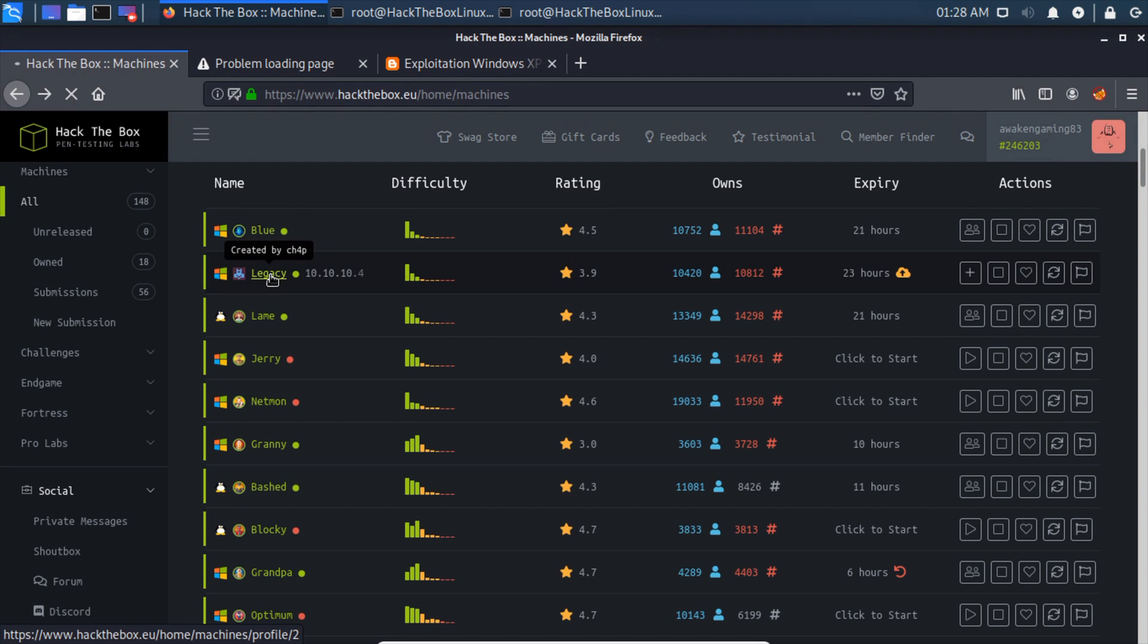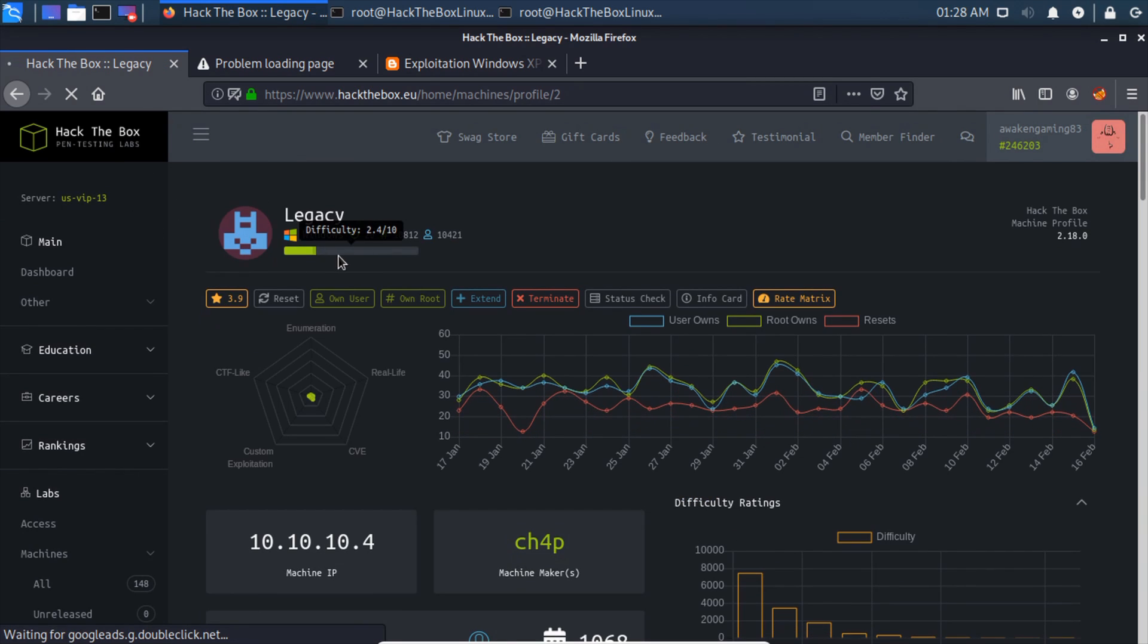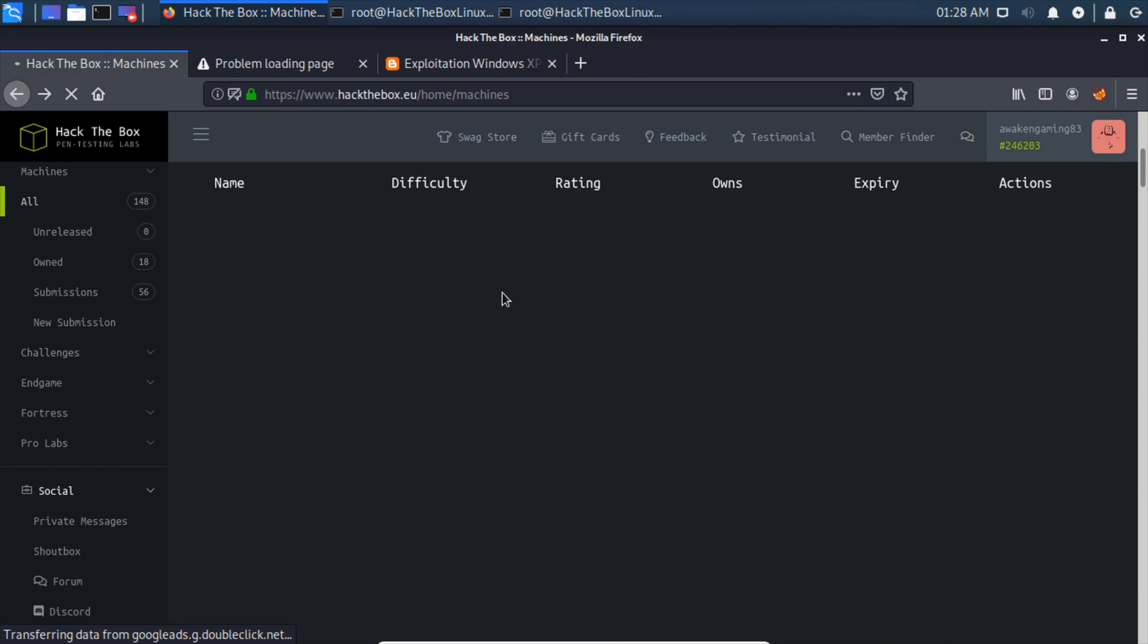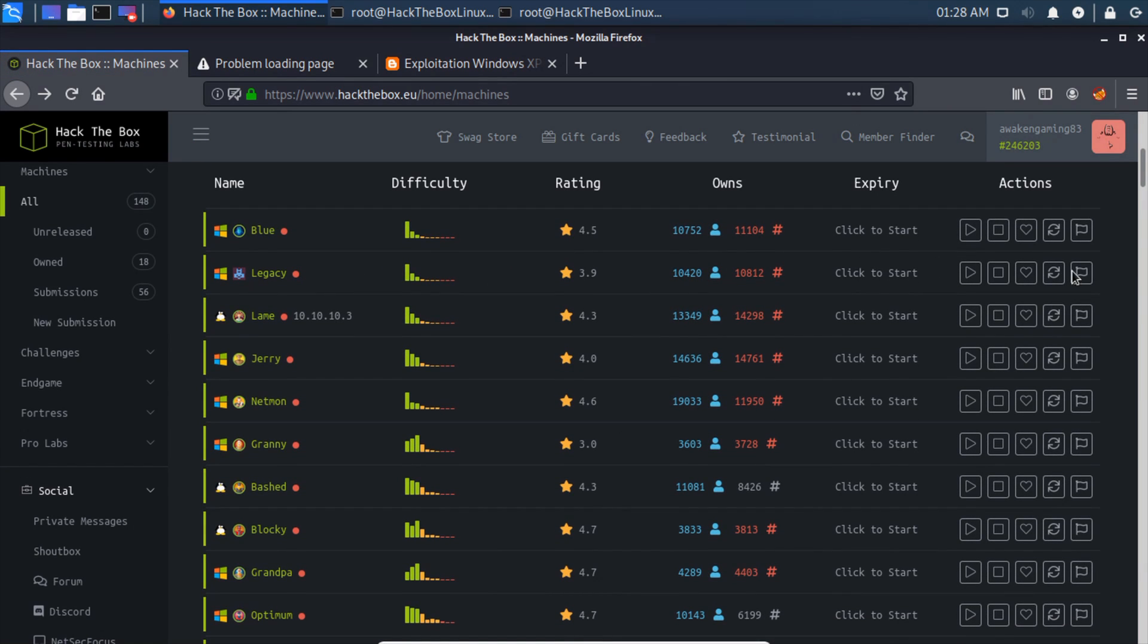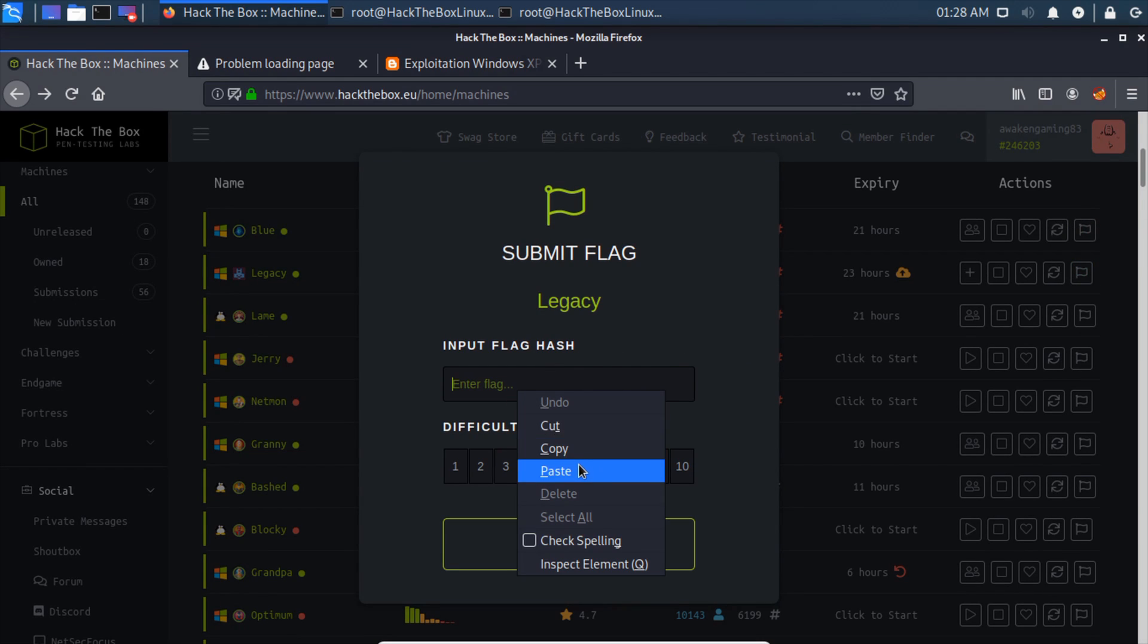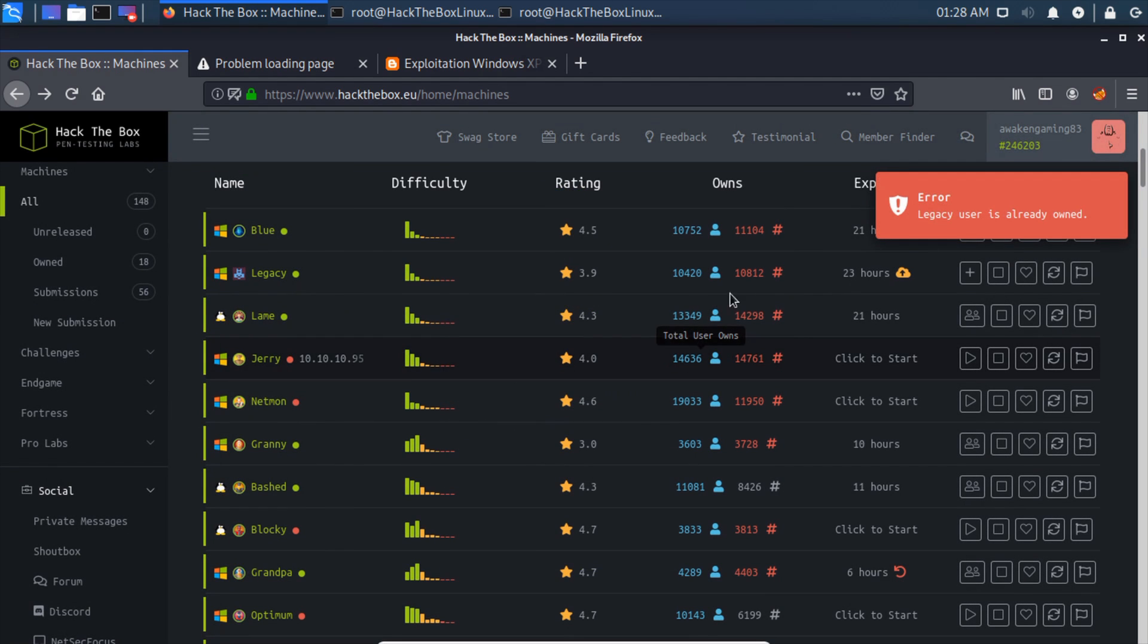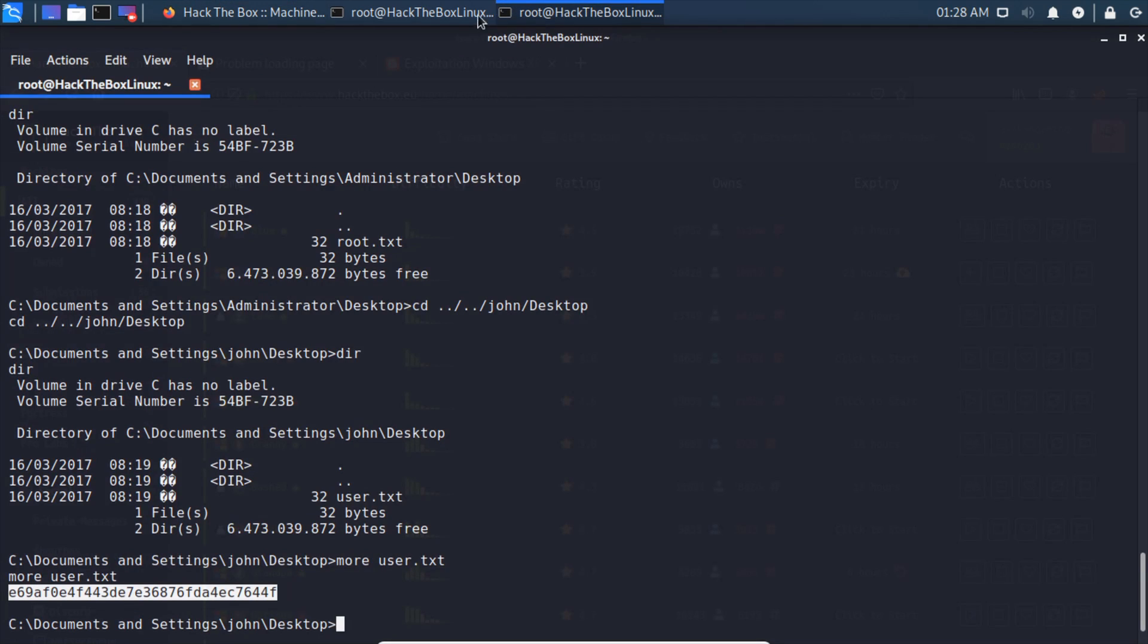You guys could just do it from that page using Own User and Own Root right here. You could just click on root or user right there and be able to do it, or you can come out here and click on the file, submit flag, paste this in, and then select the difficulty you thought it was and submit the flag. Error, user already owns, so it's not going to let me reown it of course. But that is how you actually complete that.